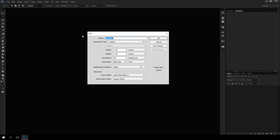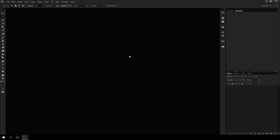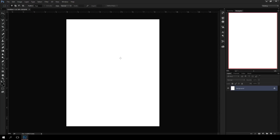I'm going to do a new document, set it to US paper size, 8.5 x 11, 300 pixels per inch. For the sake of this I'll go a little lower — I'll do 150 — just to make sure everything runs quickly. This is the canvas that I'm going to draw on, intending to be printed at this size.